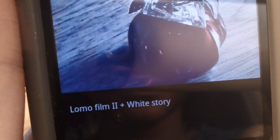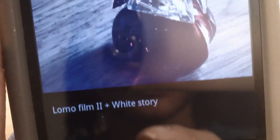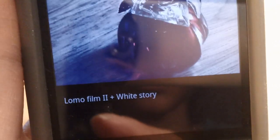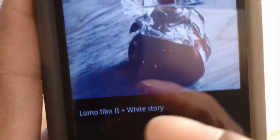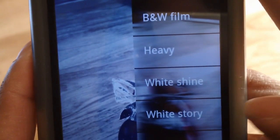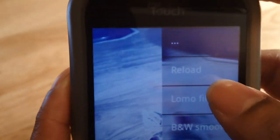Which is really handy. If you don't quite remember the first effect, you can always see — oh yes, I chose Lomo Film 2. So it's quite nice, and you can keep layering. We chose White Story, and say we want White Shine — which is ridiculously bright, so I'm not going to choose it. But you get the idea.